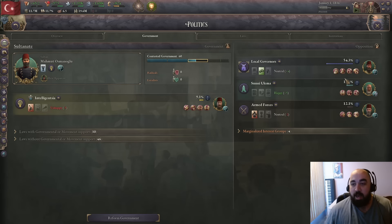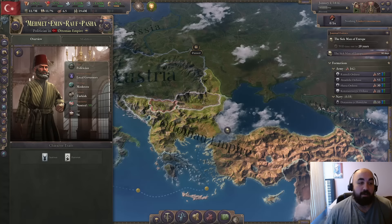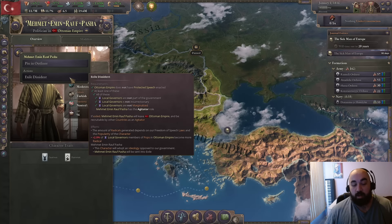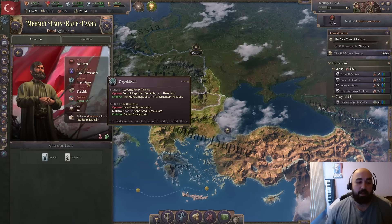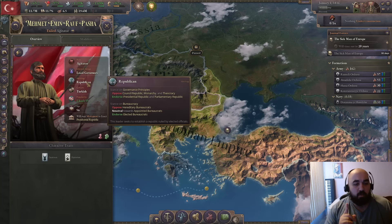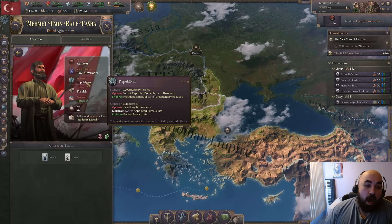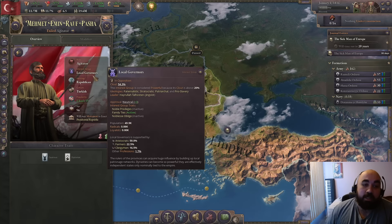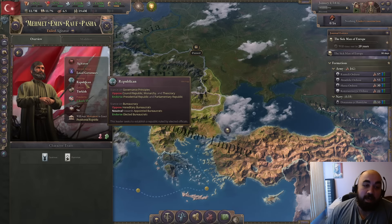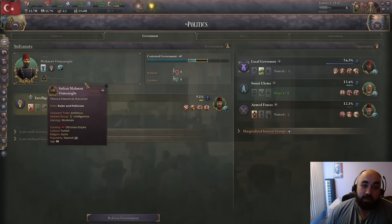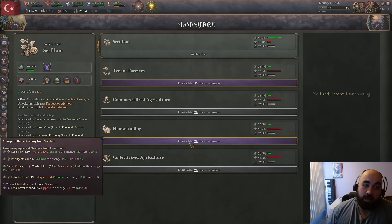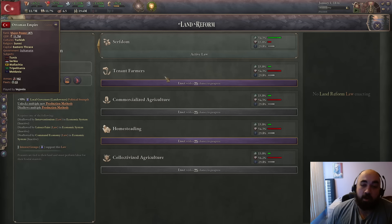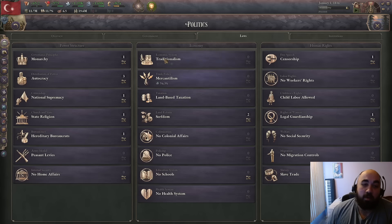We have to pull him out of government to exile him, so we will first do that. Once he is out of government we can exile him. We get a republican - which you cannot normally roll on local governors or landowners. The particular one that is very funny and very rare is abolitionist - you can roll an abolitionist which will allow you to get rid of serfdom very quickly. This is the optimal start for the Ottomans.